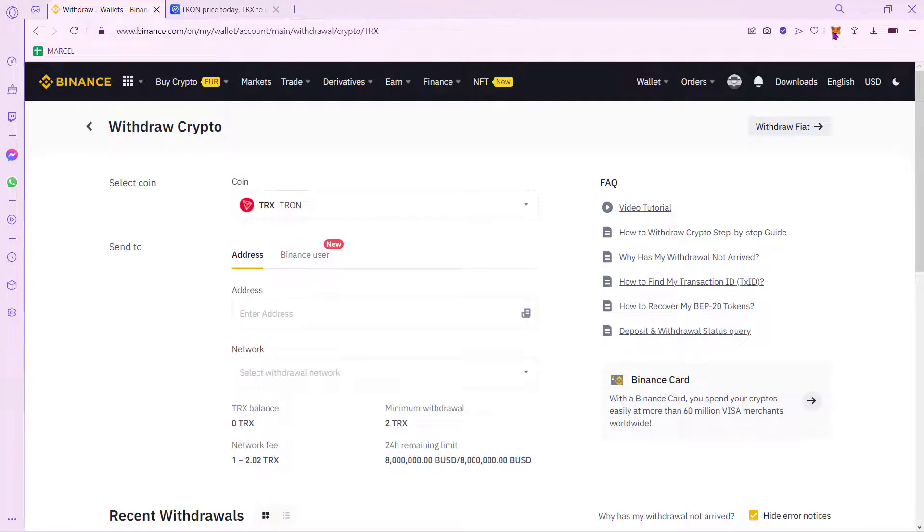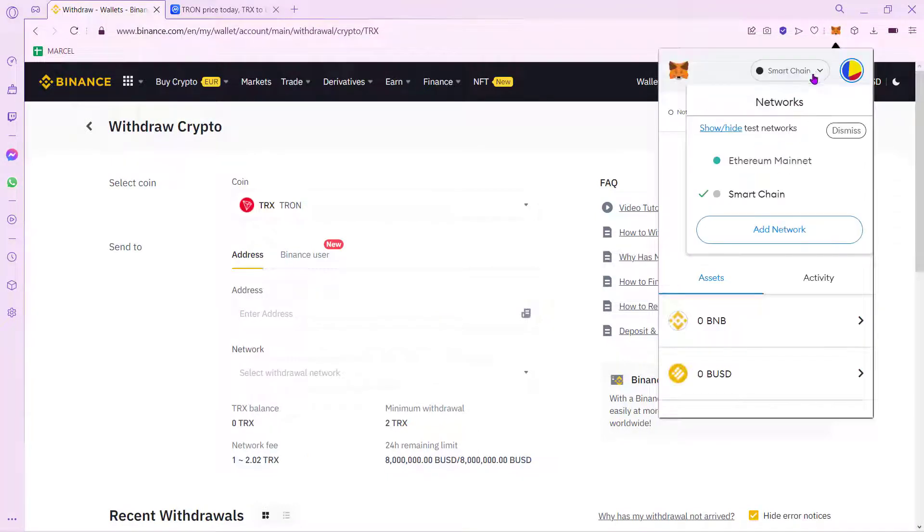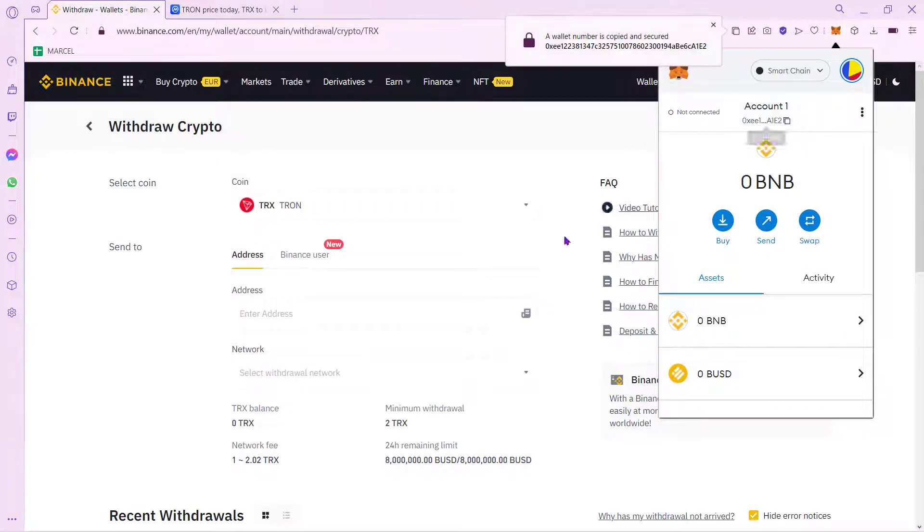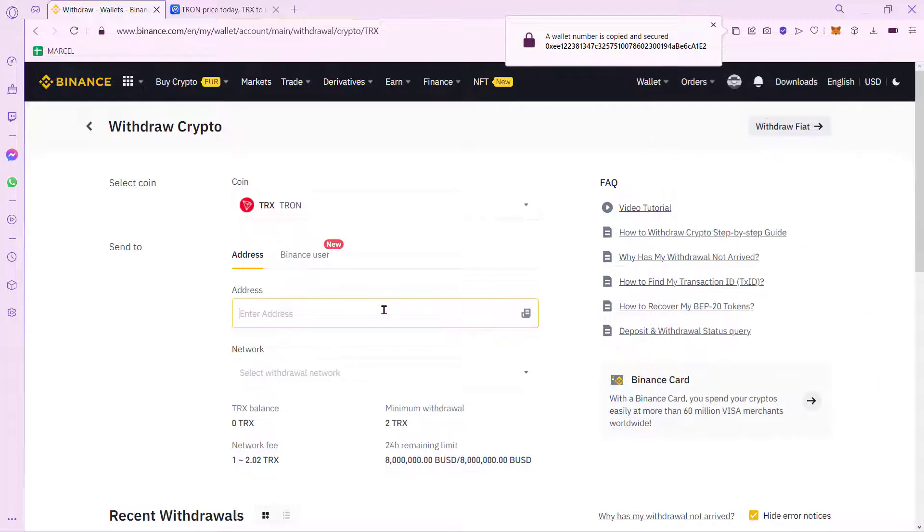If I go into my MetaMask wallet again, now I can be able to select the Smart Chain Network. And once I select this option, I want to copy this address into my clipboard so I can paste it right in here.